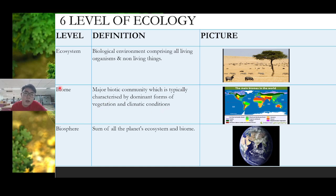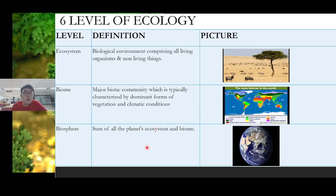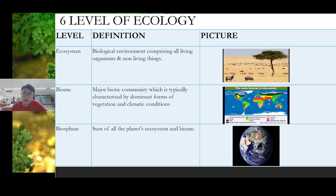The highest level is the biosphere. Biosphere is the combination of all the planet's ecosystems and biomes — the whole Earth. So the whole Earth is called the biosphere.